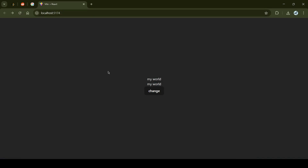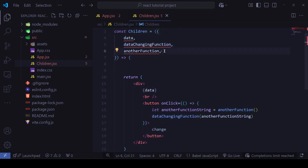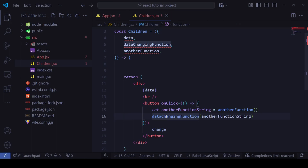So what will the output be if we click 'change'? You guessed right — it will be 'hello world 3', because `anotherFunction` returns that value, we store it, and pass it into `dataChangingFunction` which behaves just like `setVariable`. It's a straightforward concept.